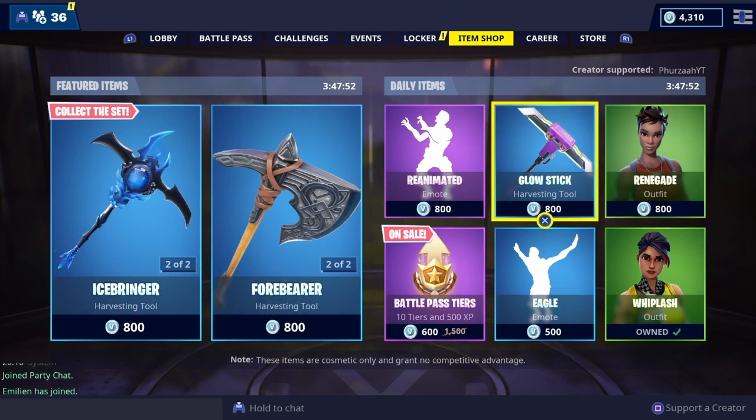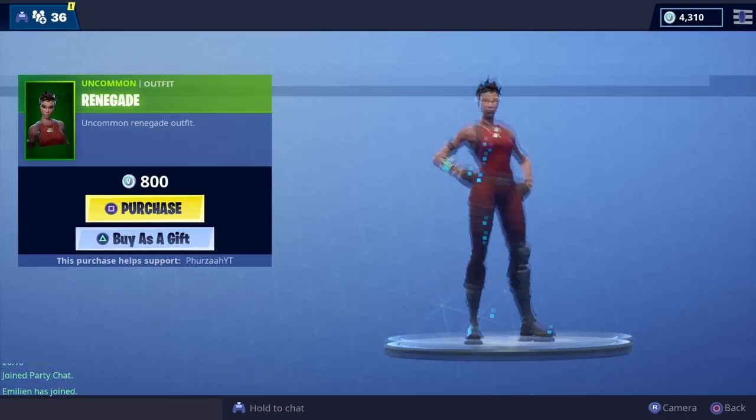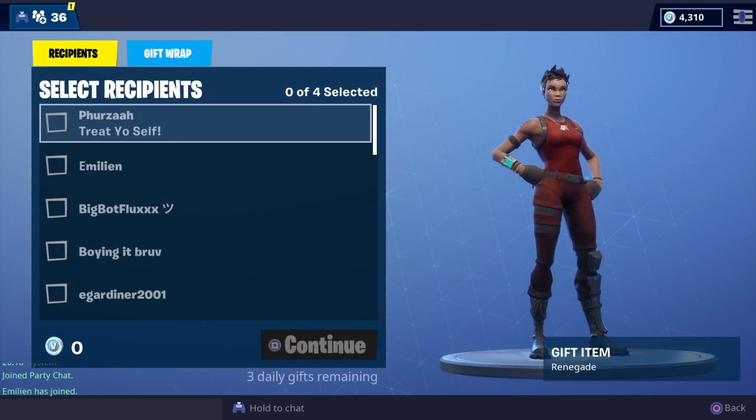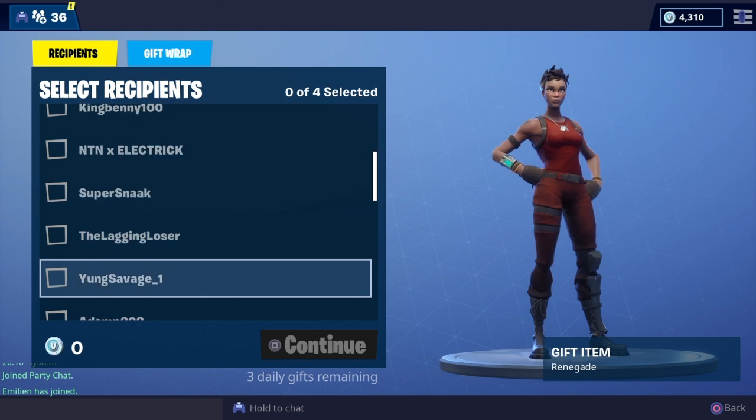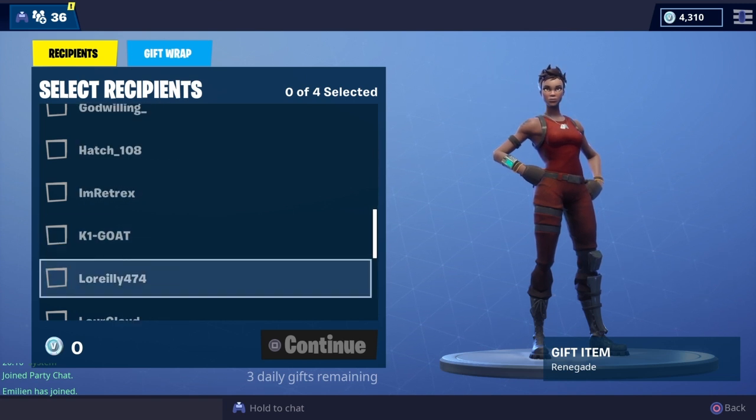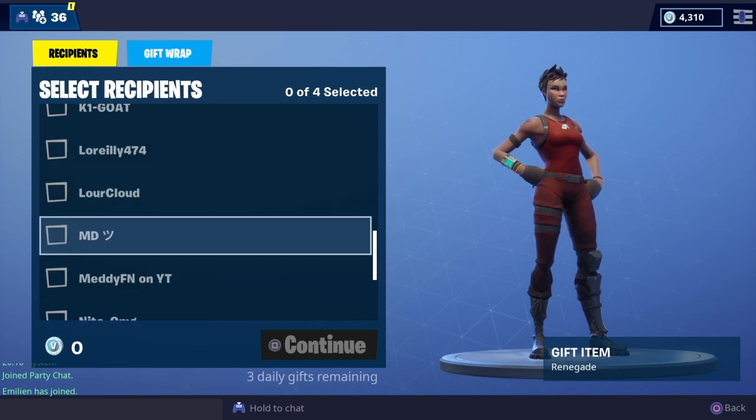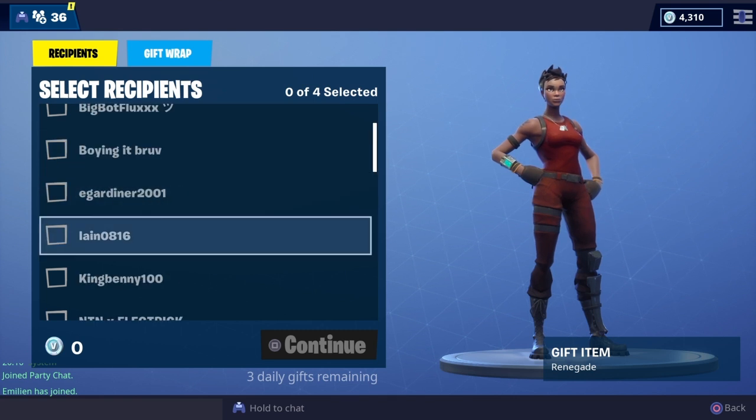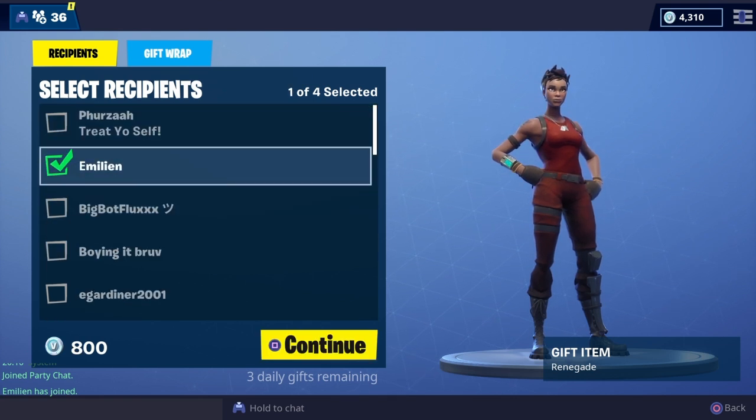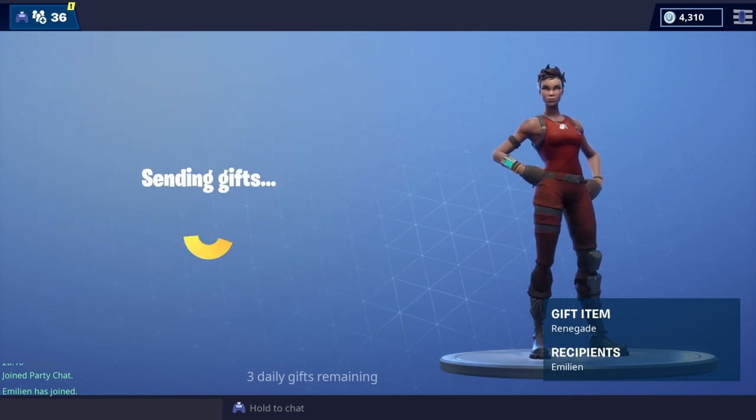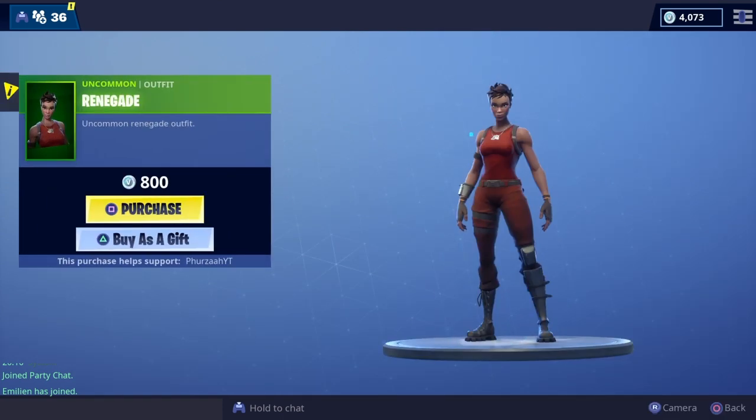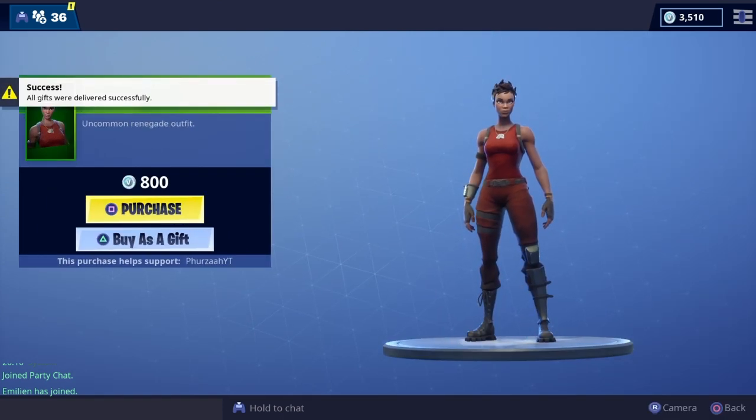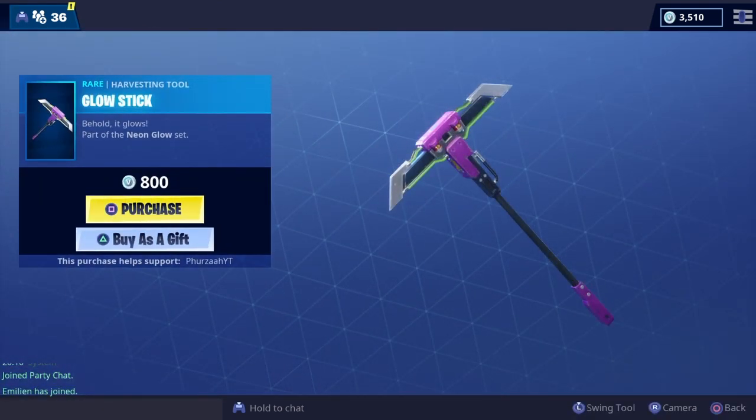Okay, so I'm just going to gift him the Renegade skin and pickaxe and then if he wants to play a game we can go in a game as well. Just finding your name. Okay so I sent you the Renegade bro.